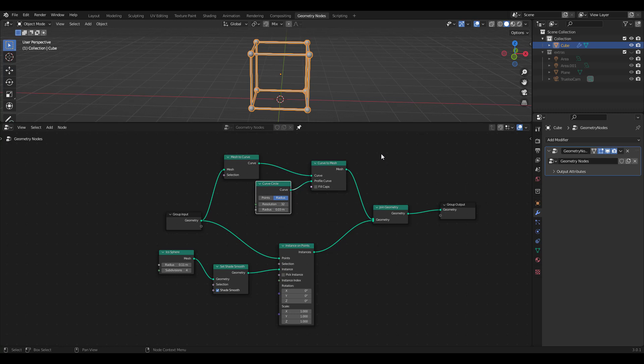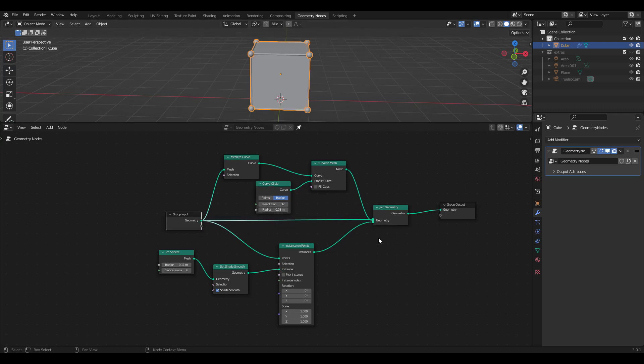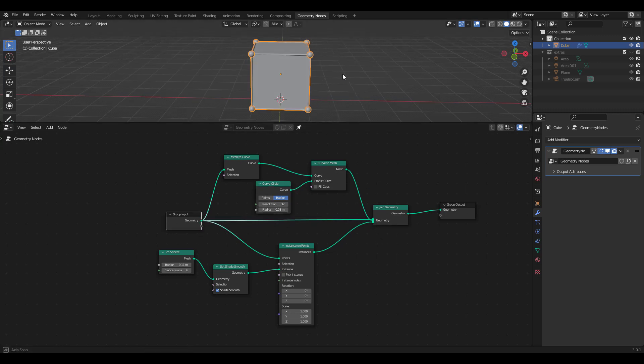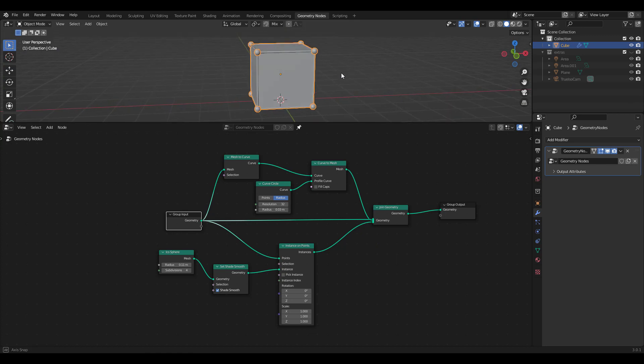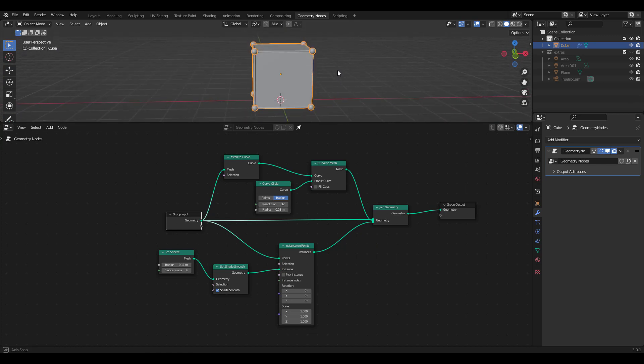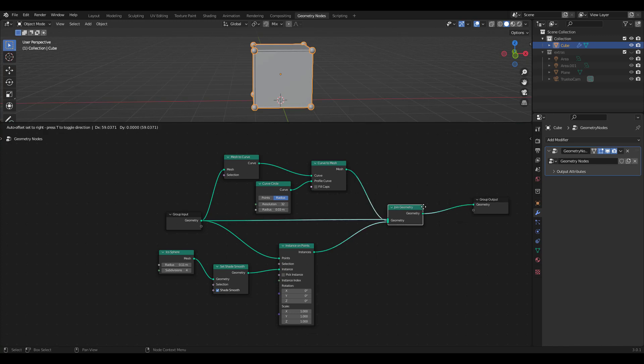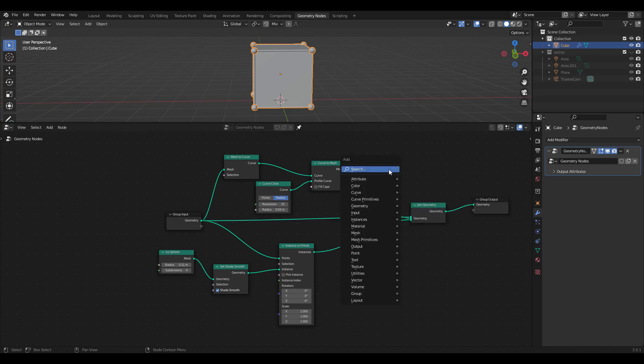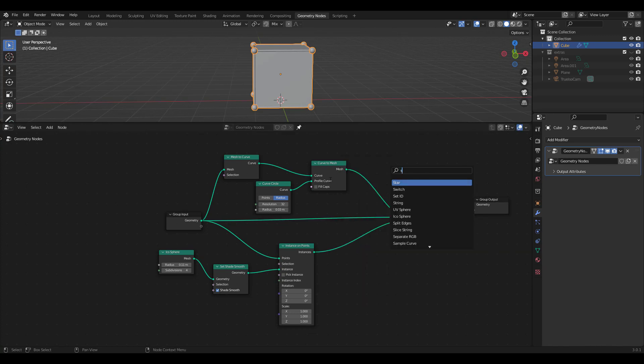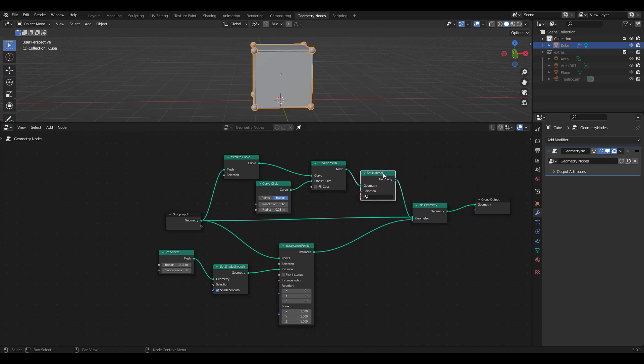Just like before, let's connect another line to the Join Geometry node to see our cube again. So basically we have a line for the Wire, for the Ico Sphere, and for the original cube. I'm going to add a Set Material node for each of these lines so that I can select a different material for each. Shift-D to duplicate the node.